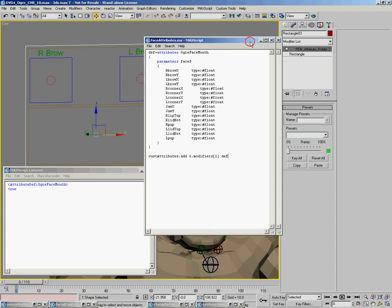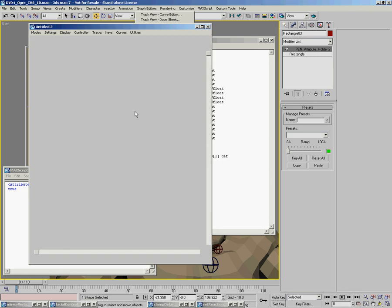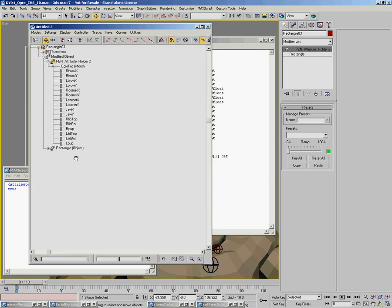And even though there's no UI item, you can actually see, I'm just going to track views. You can see that it's added a bunch of tracks of animation to the actual modifier.